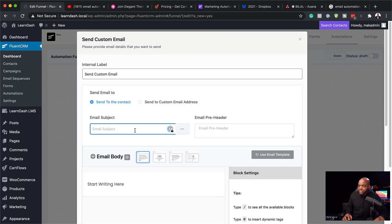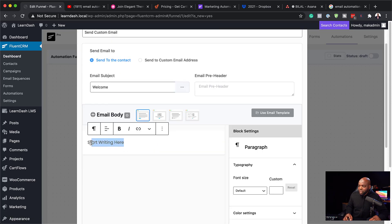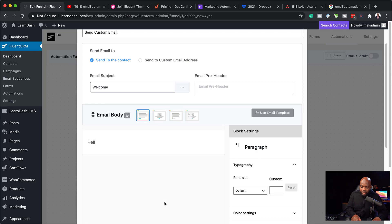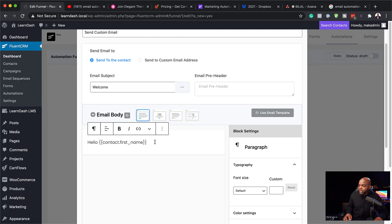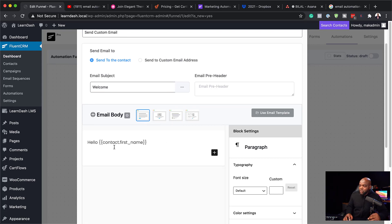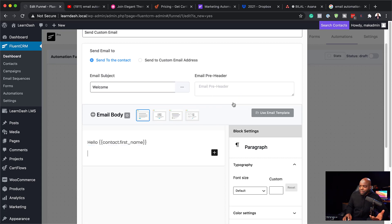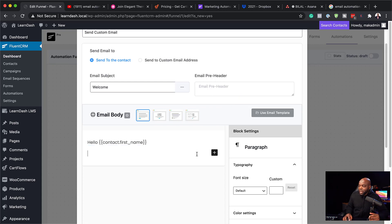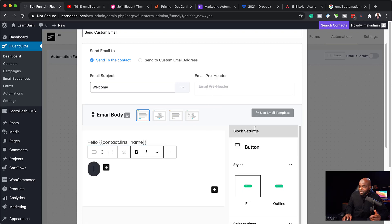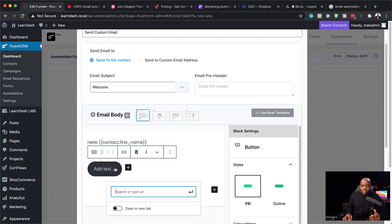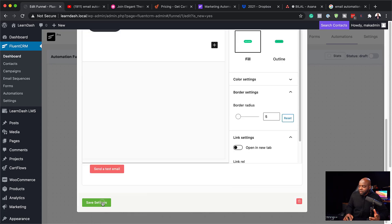If I click on the email step, I can give this email a subject — I can call it welcome or whatever. Then I can start typing all my information. I can say hello and add a first name using the @firstname variable. If you haven't noticed, this works like Gutenberg — it has all your blocks. You can add a paragraph by typing, or add a button by clicking here and setting the link and button text. Once done, I'll click save changes.